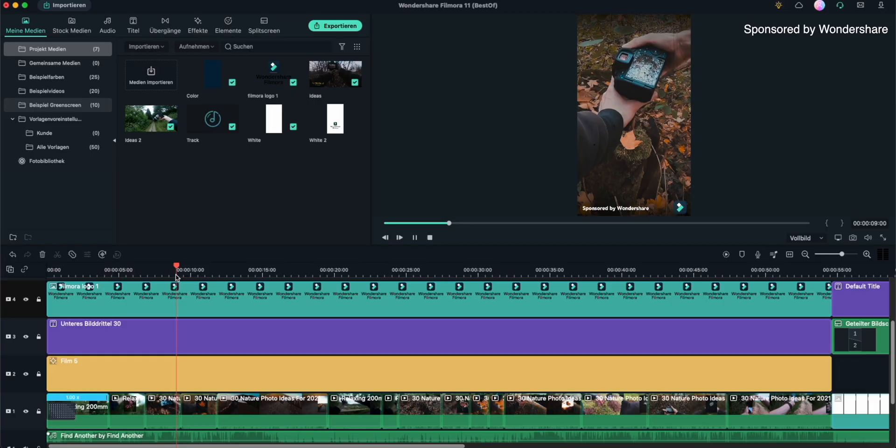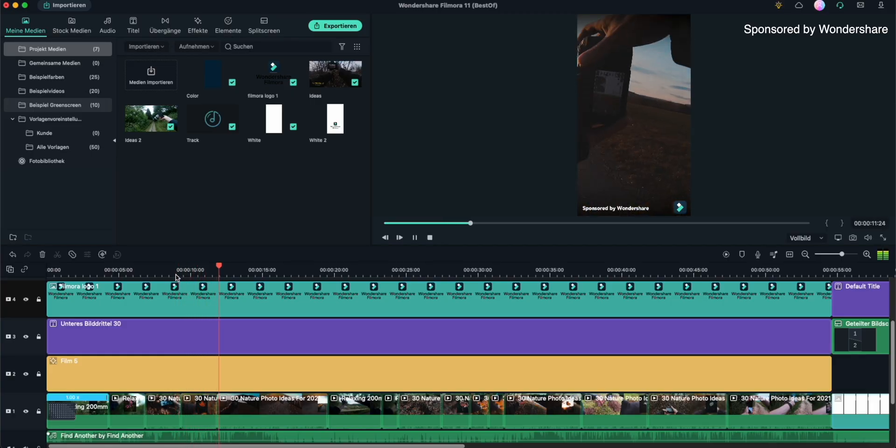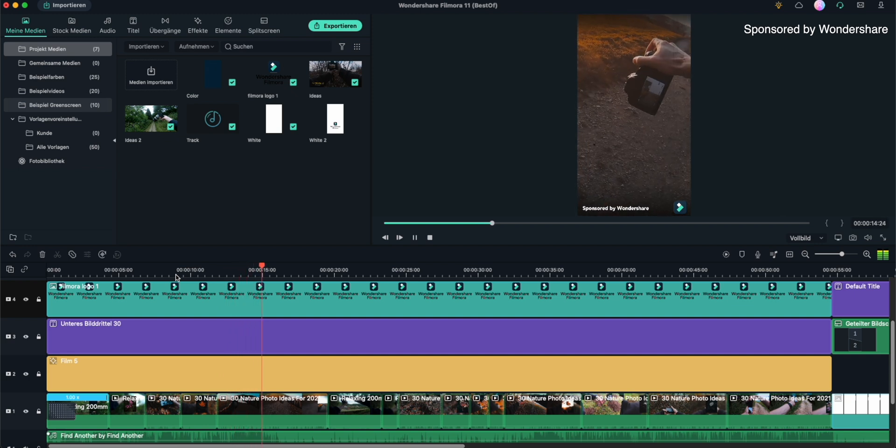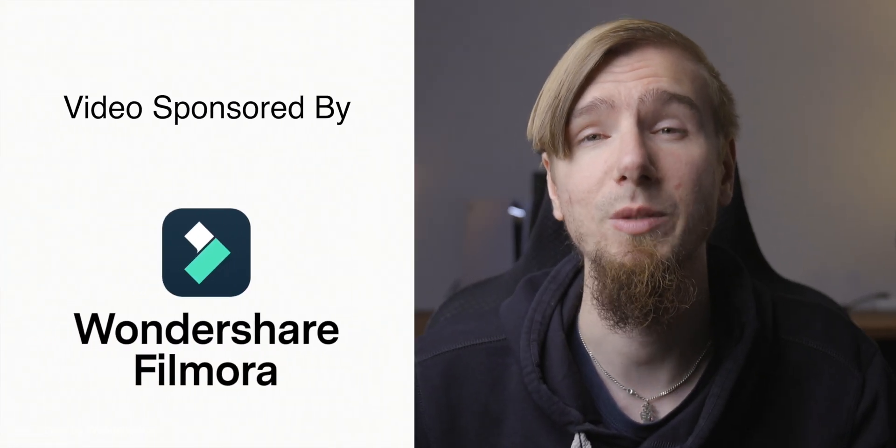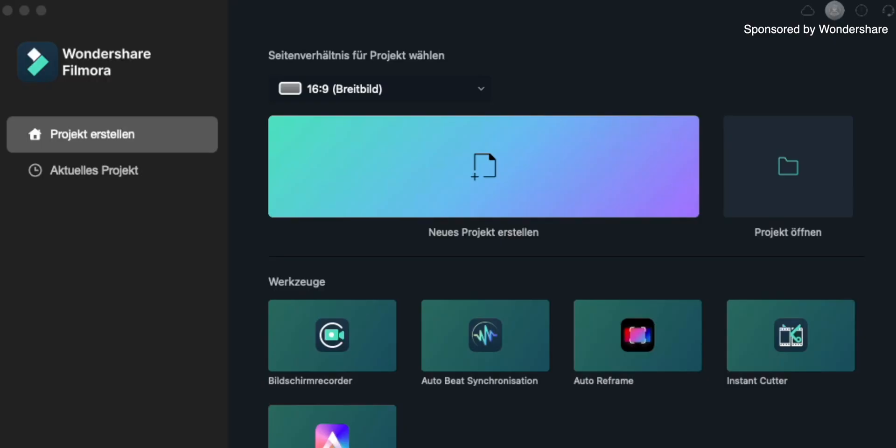What's up! So the lovely people from Wondershare reached out to me and kindly asked if I want to check out their video editing software Filmora, and of course I said yes because I always like to check out new options to create cool videos for you guys. That's why I want to share my thoughts about Filmora today with you to let you know what you can expect if you want to get started. So thank you Wondershare for sponsoring this episode. But now let's get started.